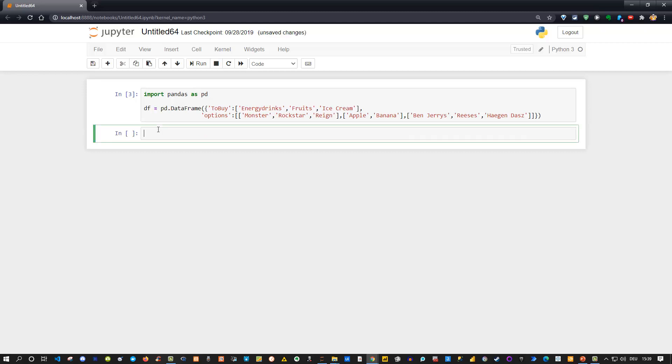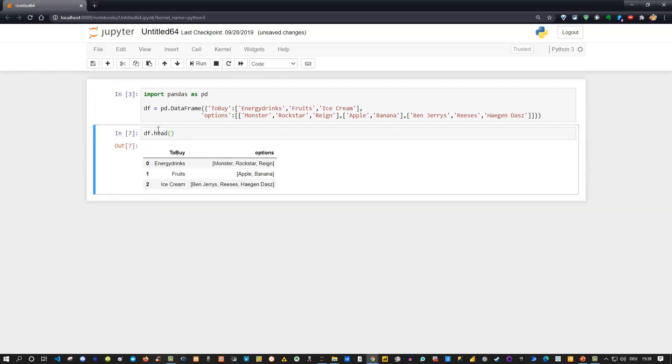So if I now use this, let's take a look at df.head and call it this way. If I press shift+enter in the Jupyter notebook, I can see I get my 'to buy' column and I got the options.